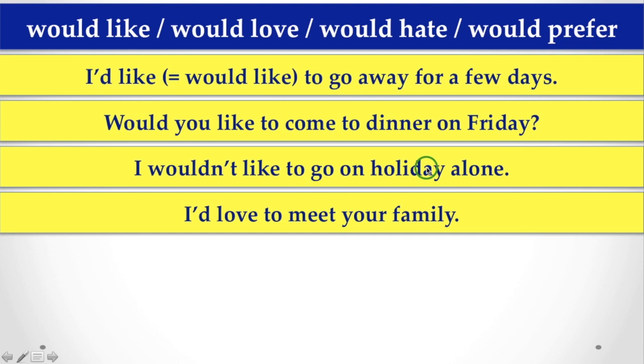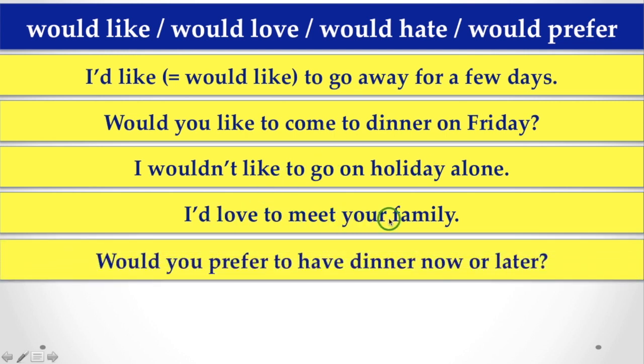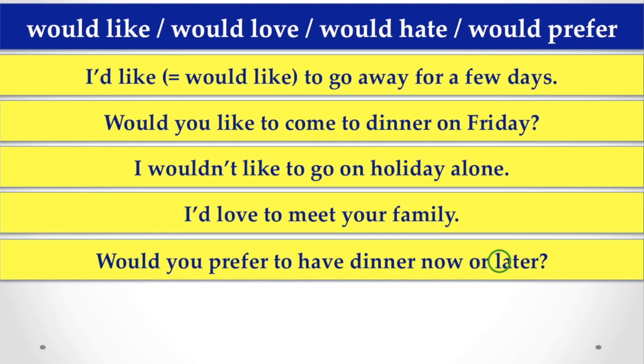Or, we often say, I'd love to meet your family. Would you prefer to have dinner now or later? We may often ask or we may talk about these sentences frequently in our day-to-day life. But, here you have to notice one thing.